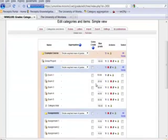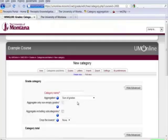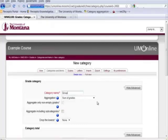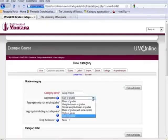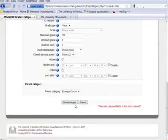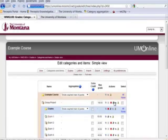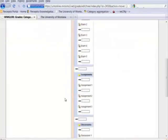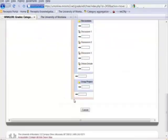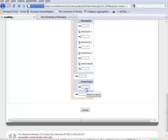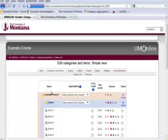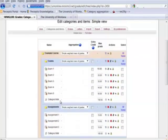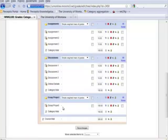And the last category for the group project. I'll make that simple weighted mean of grades, save changes, and move this down into the group project area. So now I have four categories: exams, assignments, discussions, and projects.